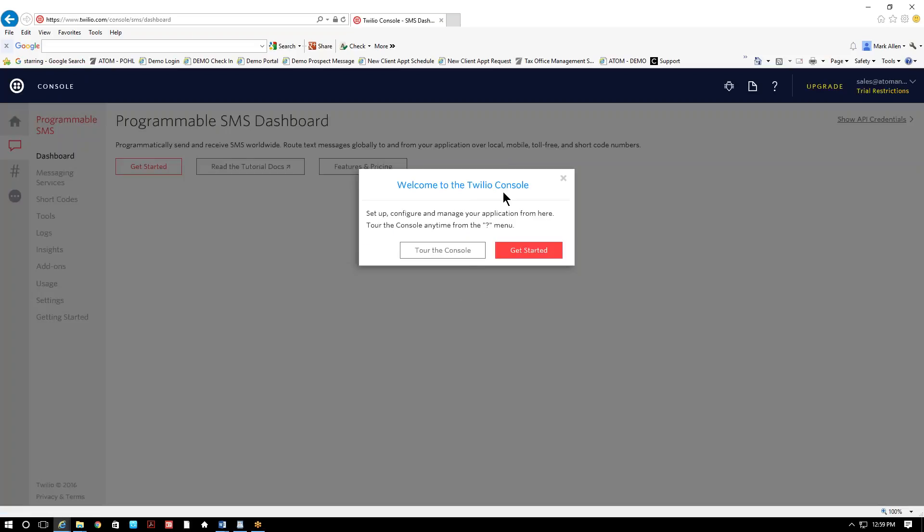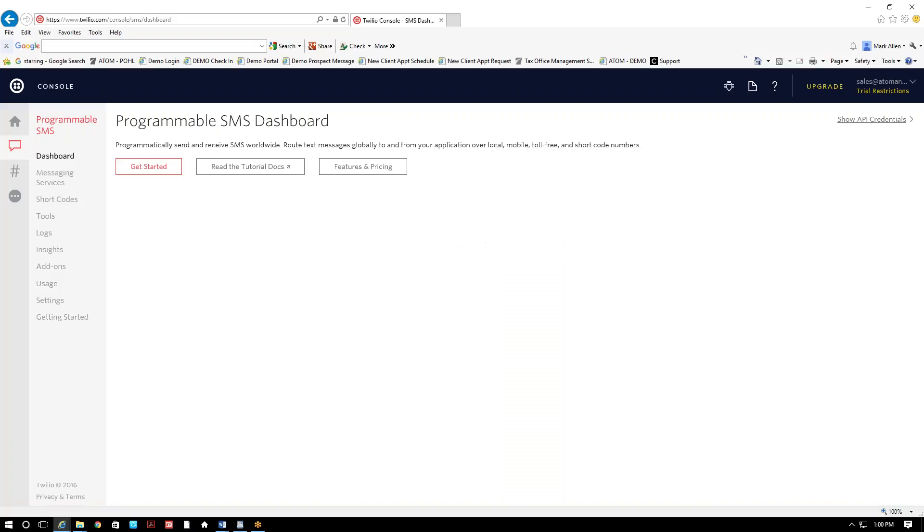So from here, welcome to Twilio console. You just wanna go ahead and close this by selecting the X in the upper right-hand corner. And you're gonna go ahead and hit get started.